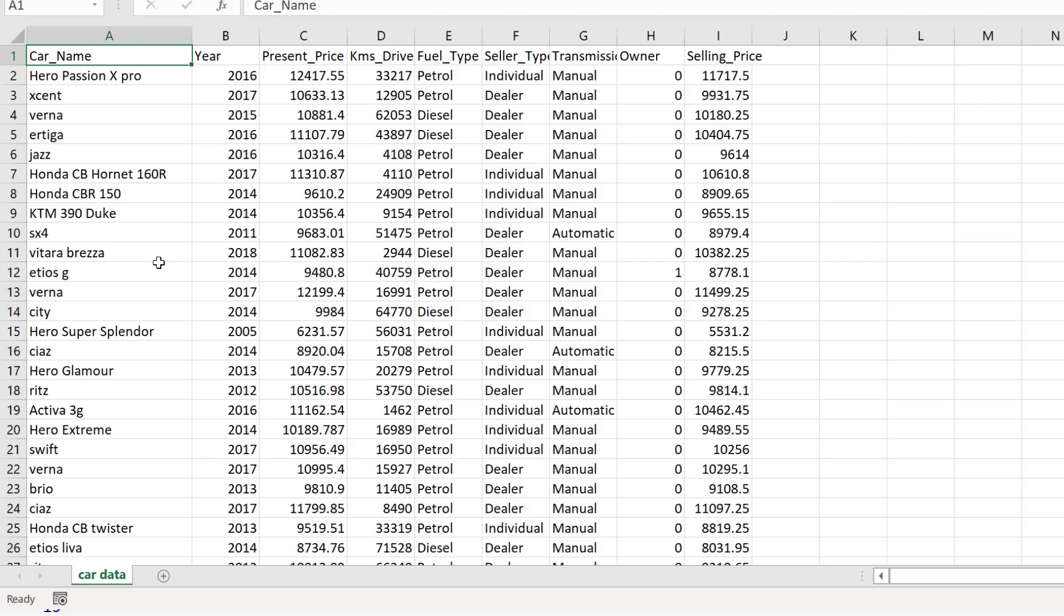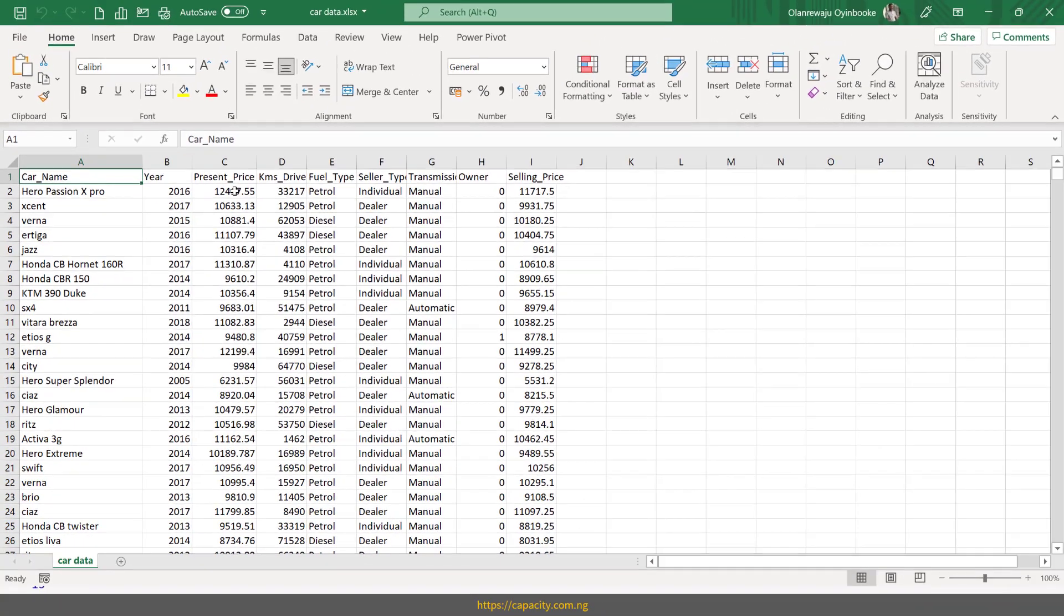Alright. So now that we've seen this, this Excel file is also available. The link to download is right there in the video description. Okay. We have this data. So I'm just going to close it.